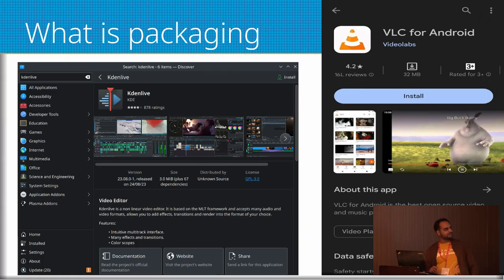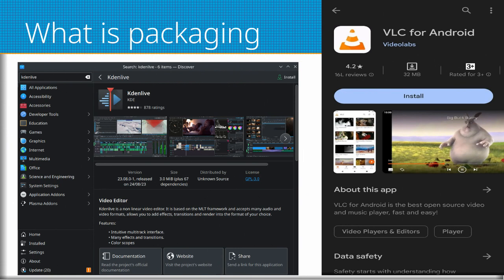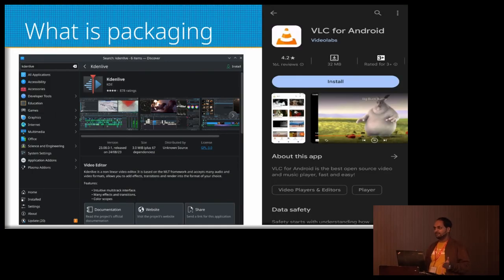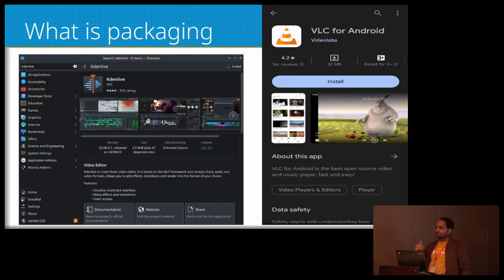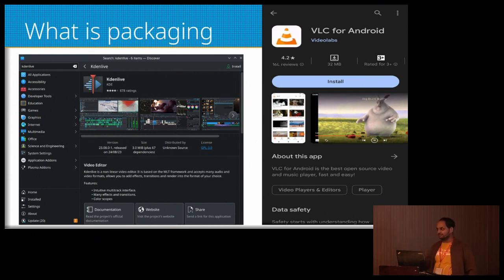Let's look at what is packaging. You see on this screen, you're familiar with this. There's a screenshot on the right side. You're probably familiar with the Google Play Store on Android, and the screenshot is about VLC, downloading VLC for Android. Notice you click Install, and how easy it is to install an app from the Play Store.